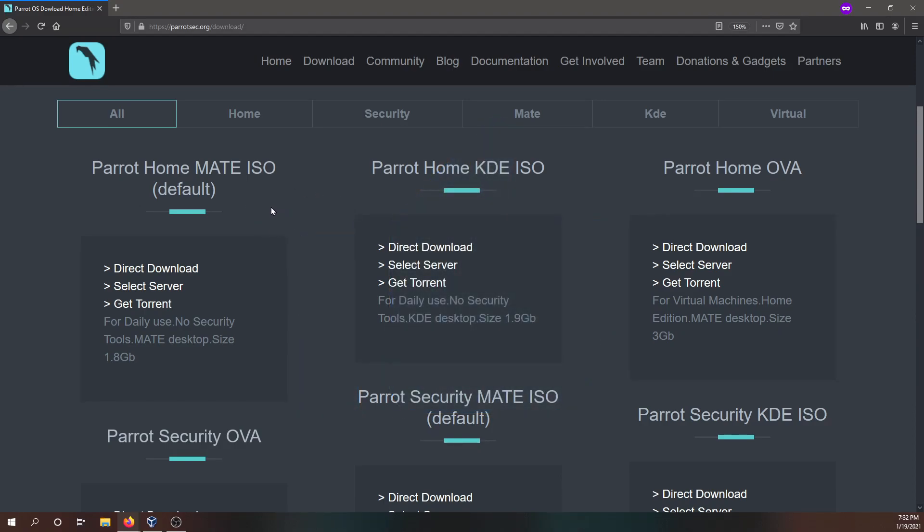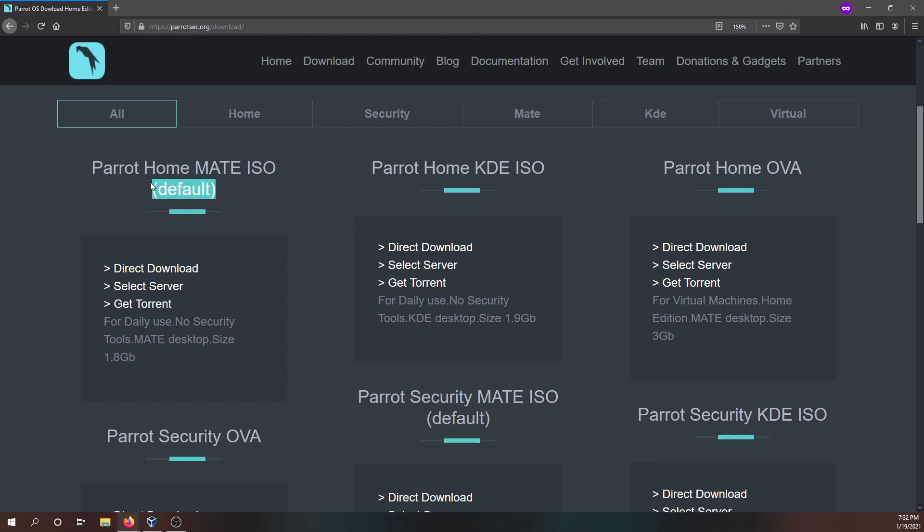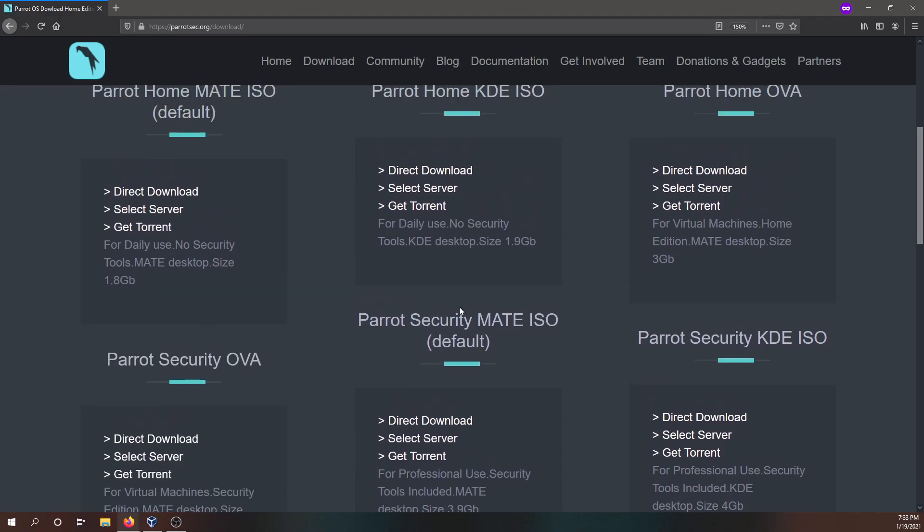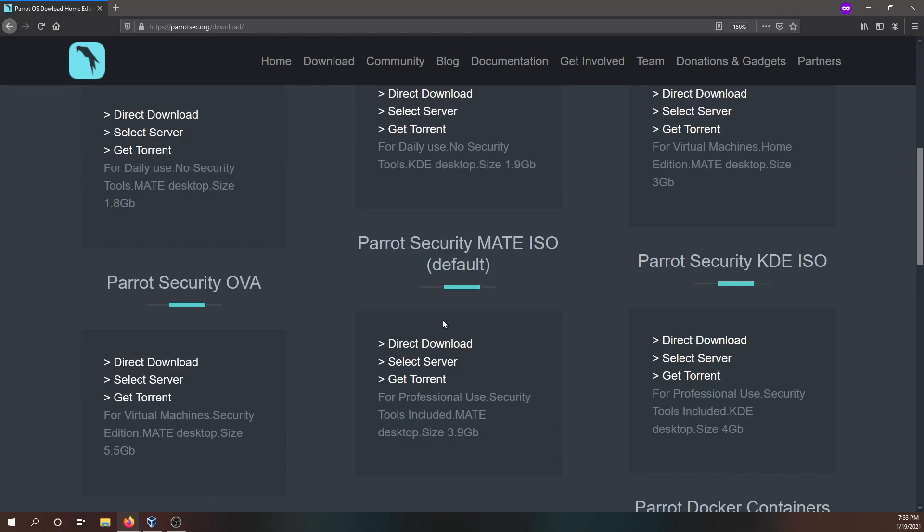The options here are the Parrot Home Mate Desktop Edition. And we also have the KDE Edition as well. If you don't know the differences between these types of desktop environments, make sure to look it up for yourself so you know which one you like the most. By default, Mate is the one that Parrot supplies. And if we look below here, we see another version of Parrot, which is the security version. And this is actually the one that we're most interested in. Since it comes with the security tools pre-built and available on this edition of Parrot OS.